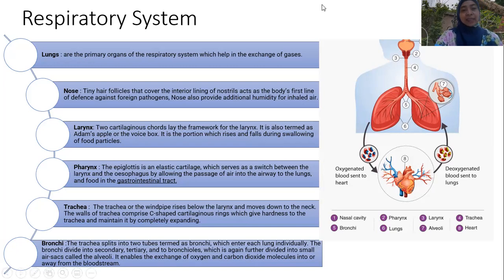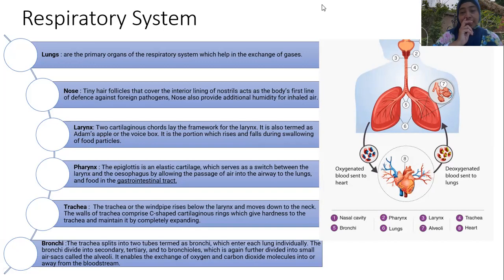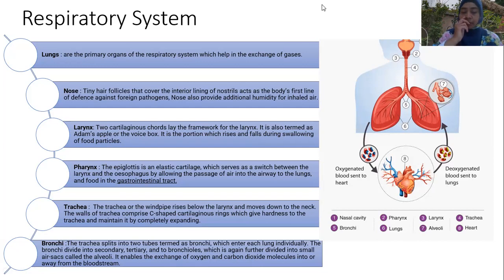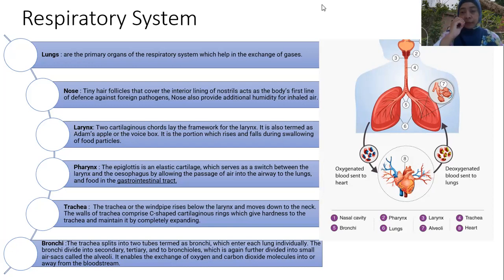In our nose, we have tiny hair follicles covering the interior lining of nostrils that act as the body's first line of defense against foreign particles — protecting from microbes, viruses, and other pathogens. The nose also provides additional humidity for inhaled air through mucus, which produces moisture to humidify the air we pull into our lungs.